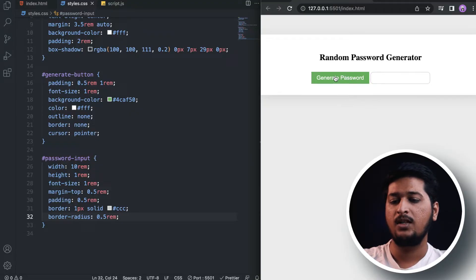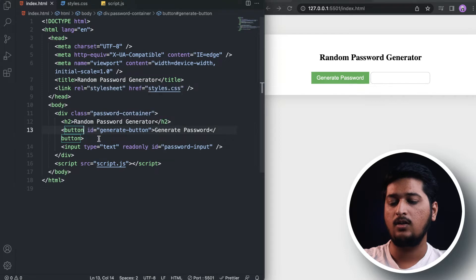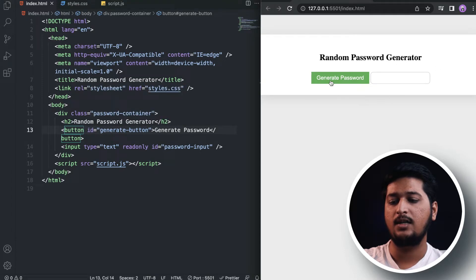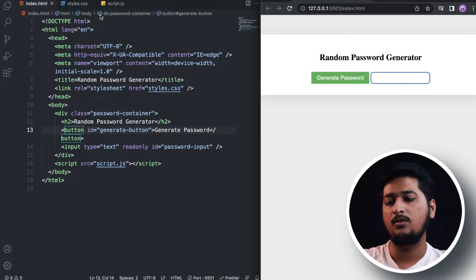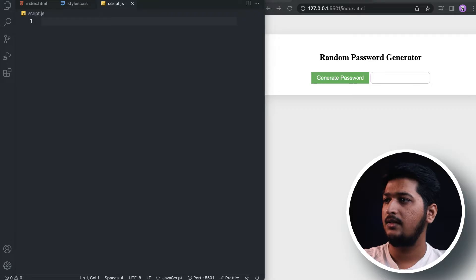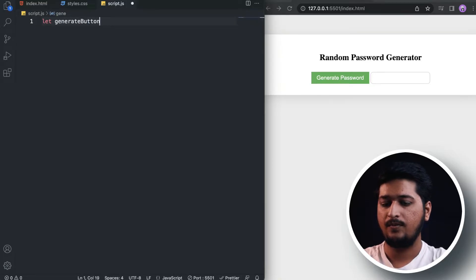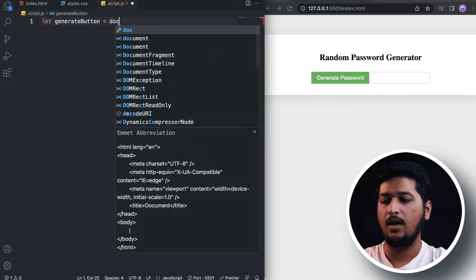The only thing left now is to generate the password. We need to add an onclick event listener so that whenever I click on 'Generate Password', it generates a new random password and displays it. Let's move on to the script file.